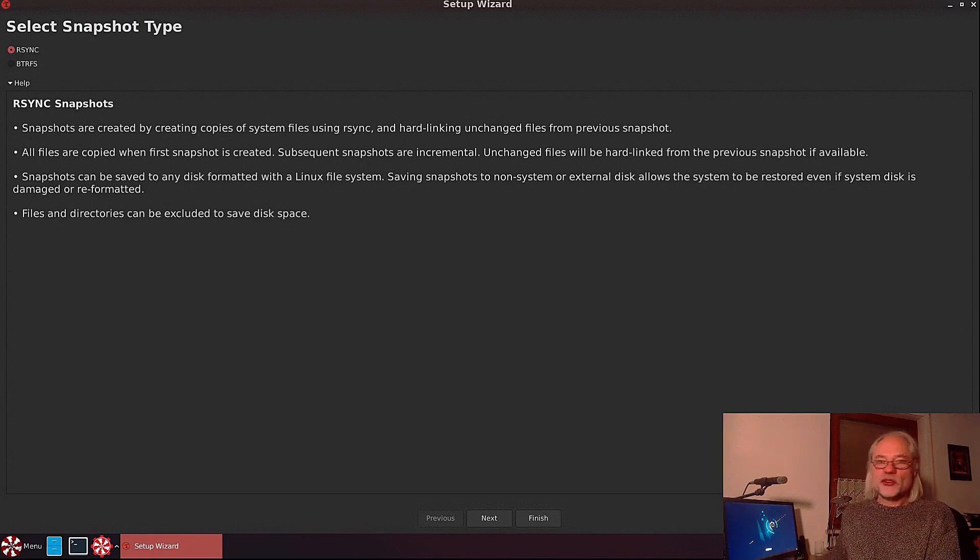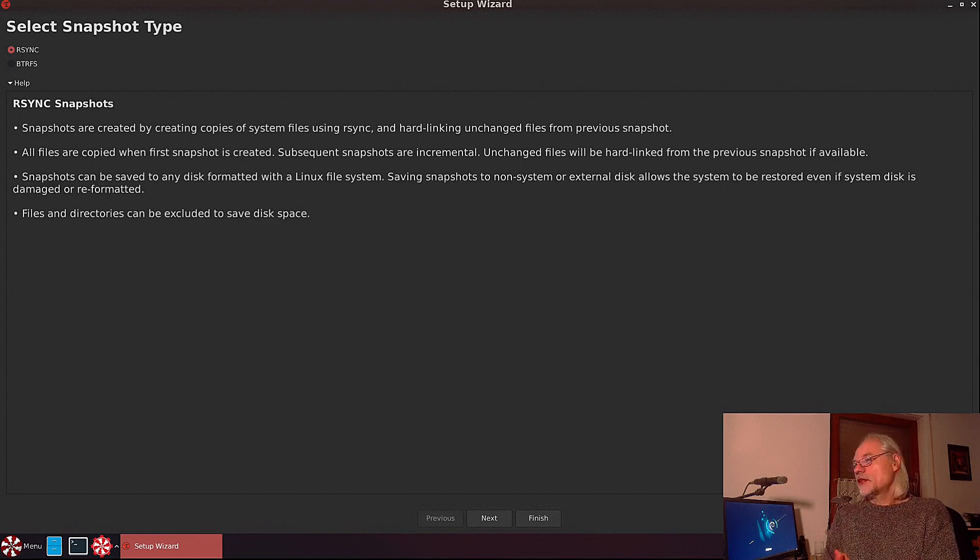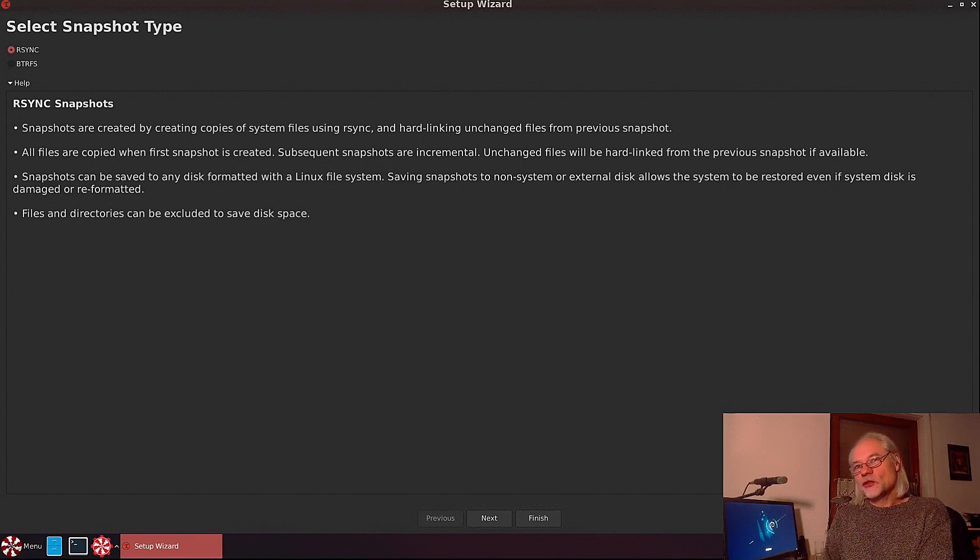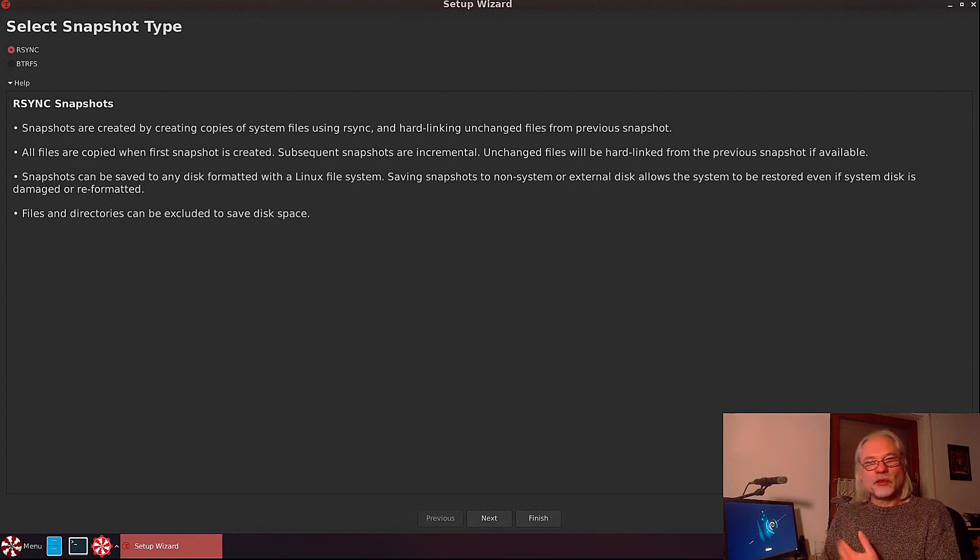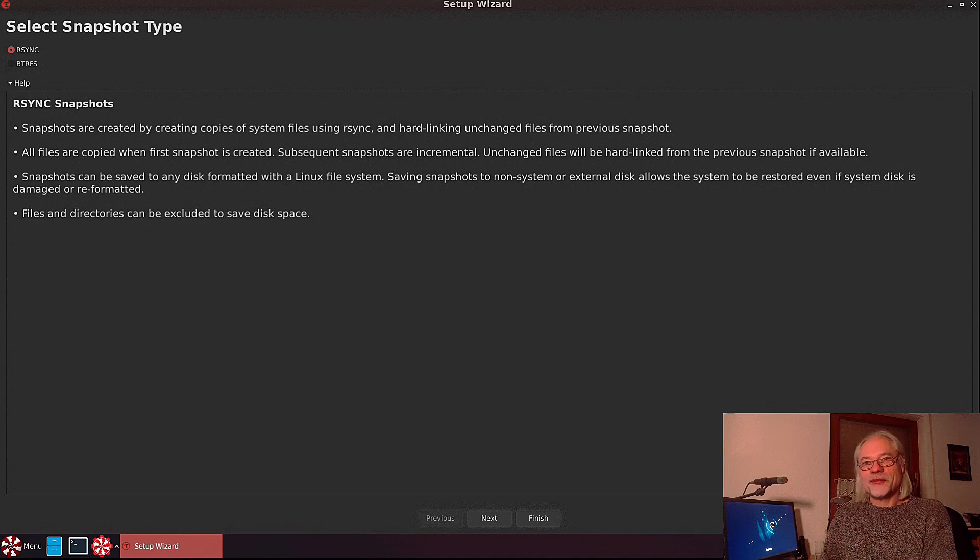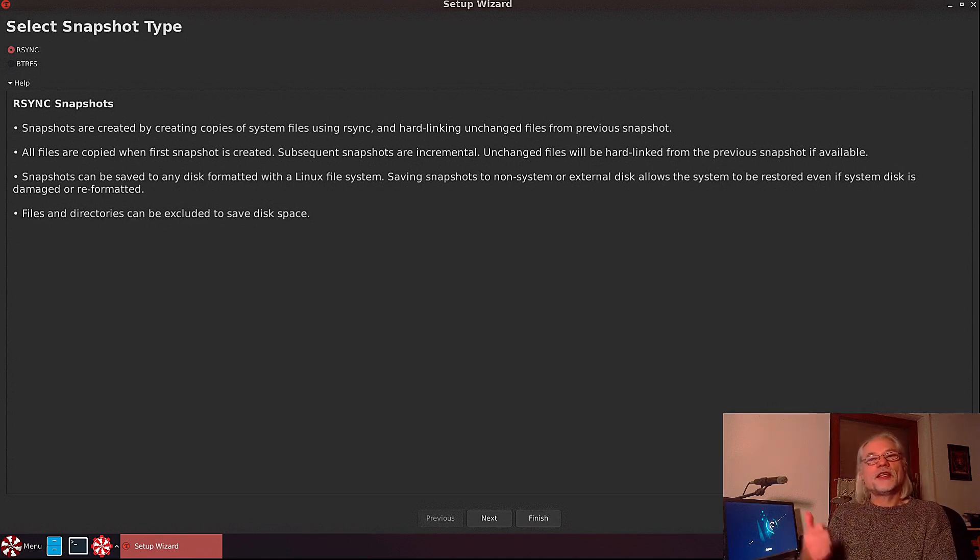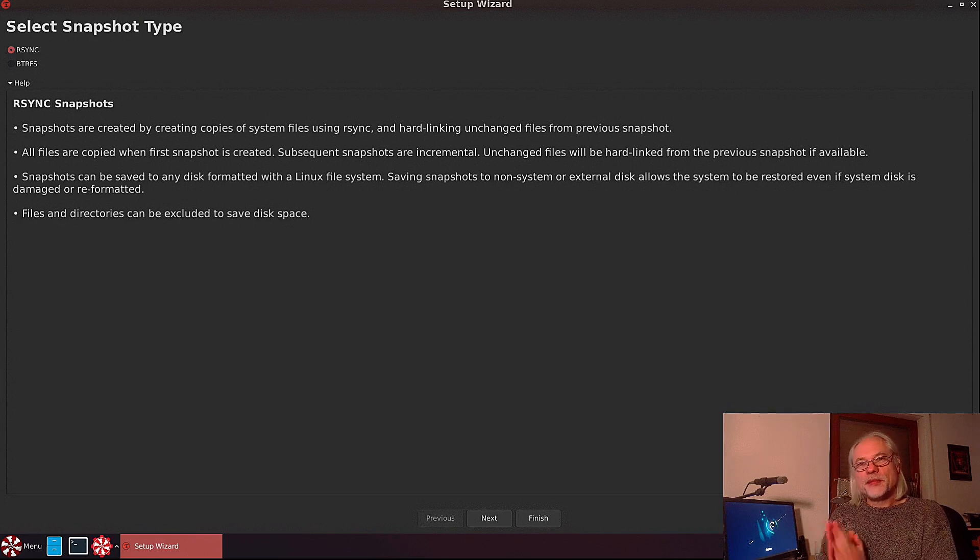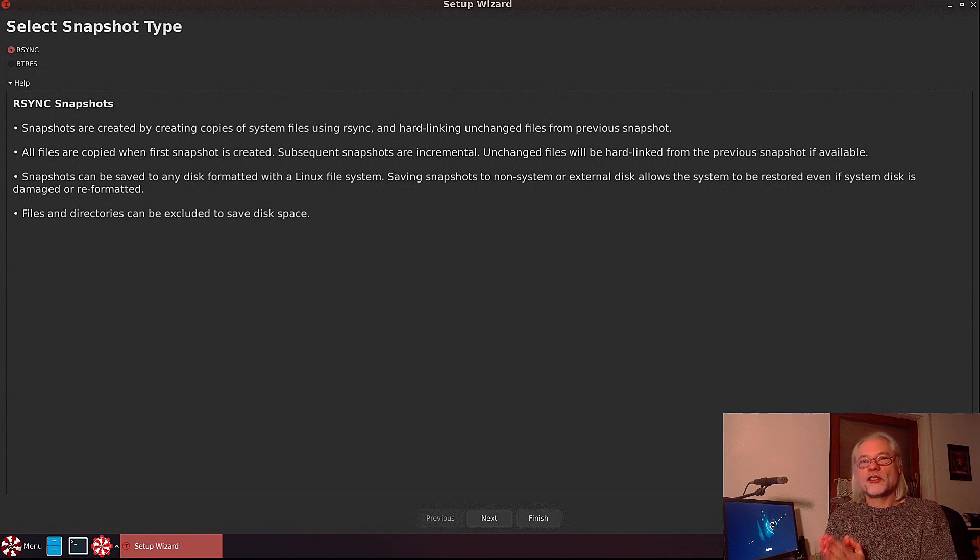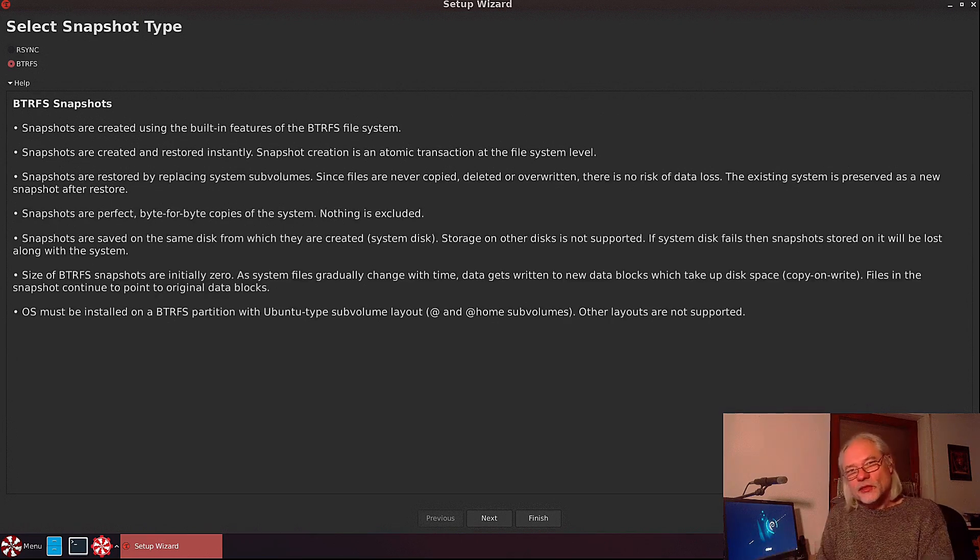That means unchanged files will be hard linked from the previous snapshot if available. Files and directories can be excluded from the backup, but I would not recommend that. It is possible to save snapshots on an external disk. This is a big advantage in my eyes.